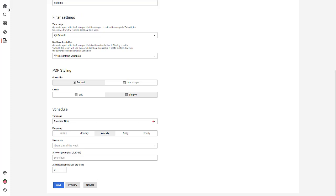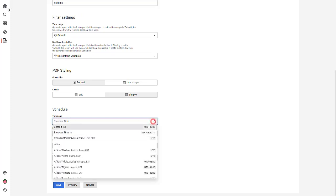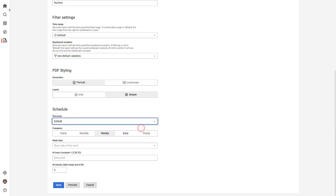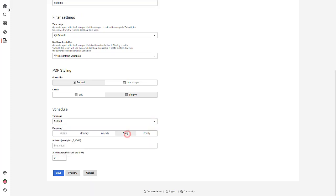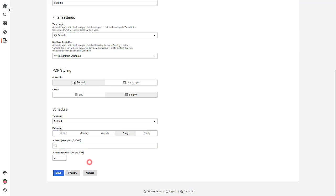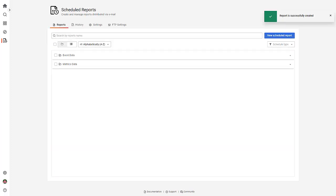To finish, specify the time zone, the frequency, and the time to schedule the automatic report distribution. Save the report schedule.